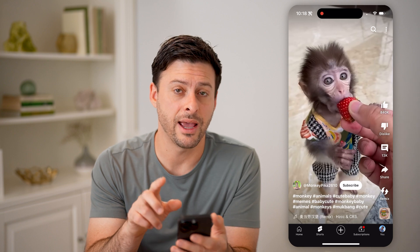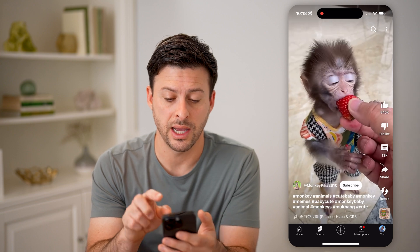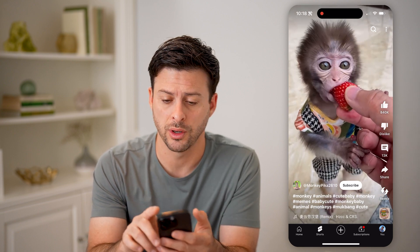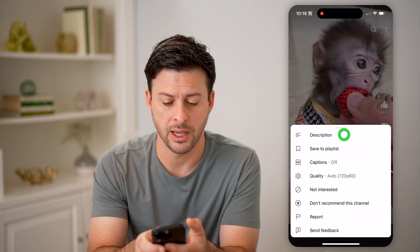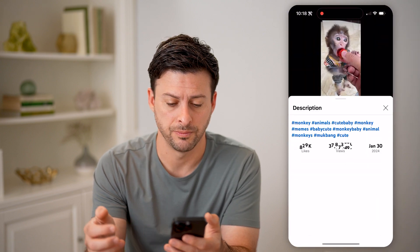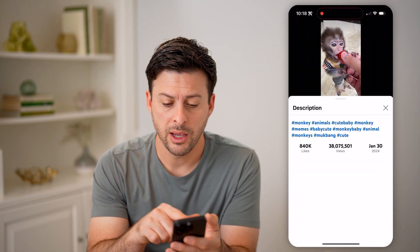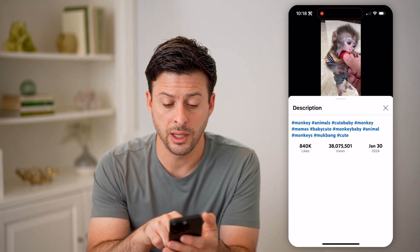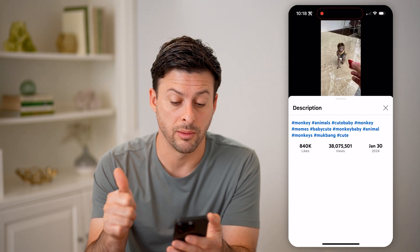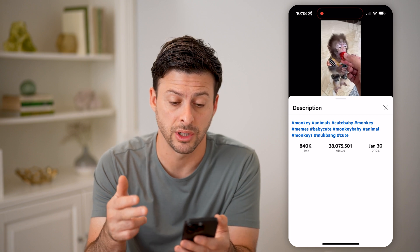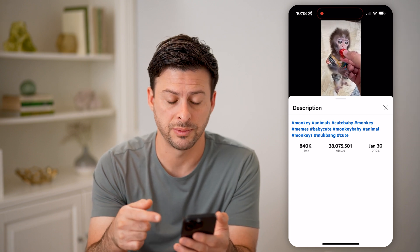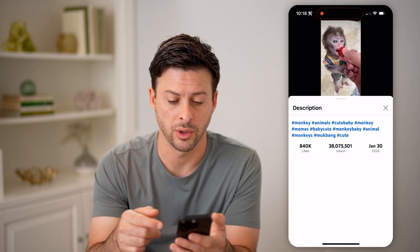You can find every single tag associated with this short just by tapping on the three dots at the top, and then tapping on description. It will show you every single one, including the number of likes, the number of views, as well as the exact publish day and year for this specific YouTube Short.